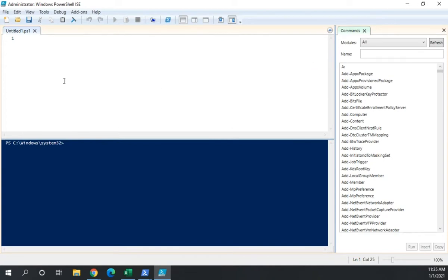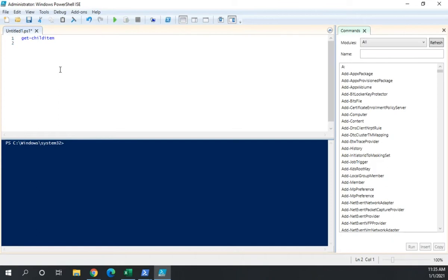This is going to be the script pane. So if I enter a command here, get child item just as an example, it actually just adds that to my script and I can have multiple scripts open, each one of them on a different tab. So this is my script editor. We'll talk about that more a little bit later on.